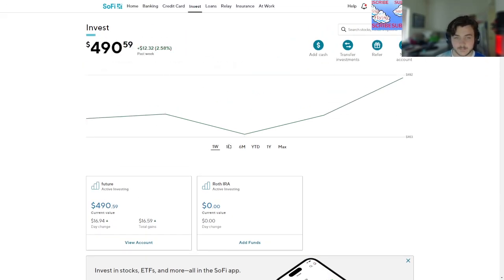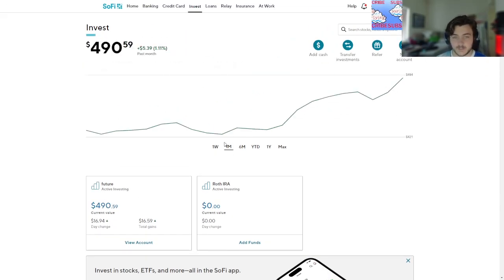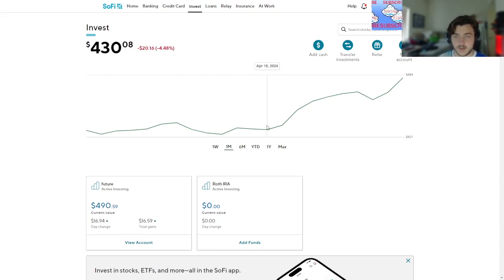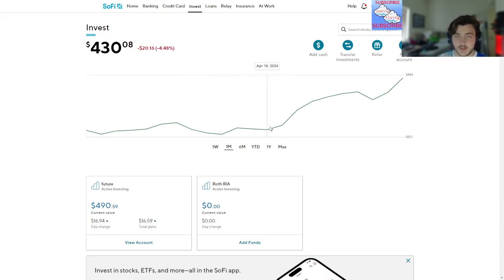Let's see if we can go within the month. Yeah, down 20 bucks. We were down 20 bucks.